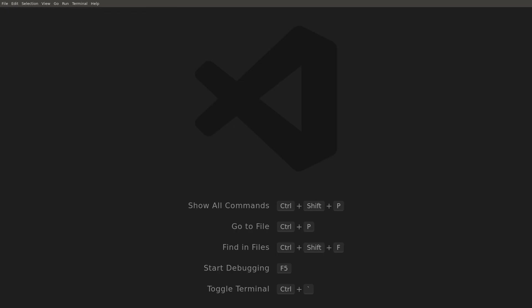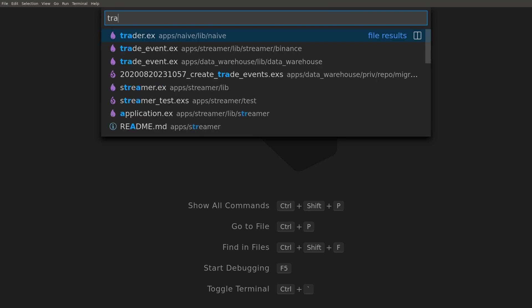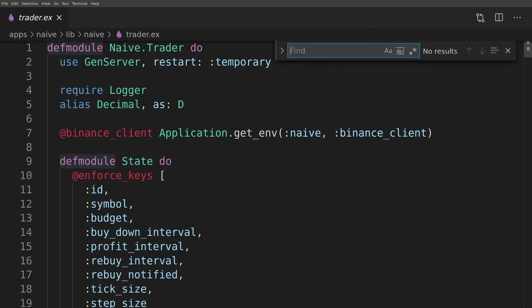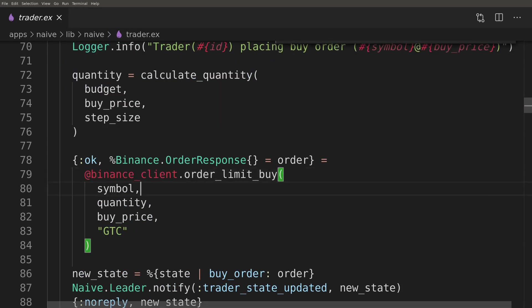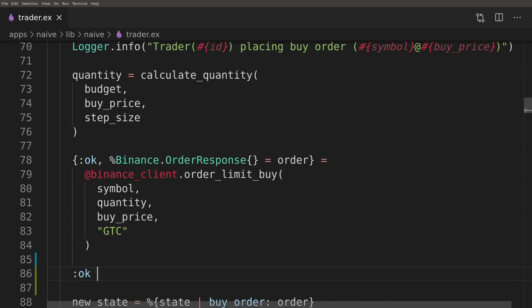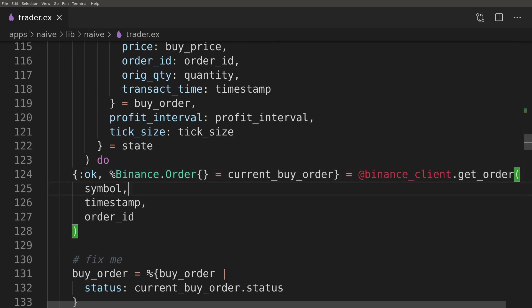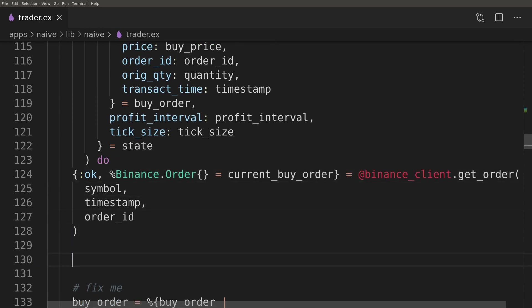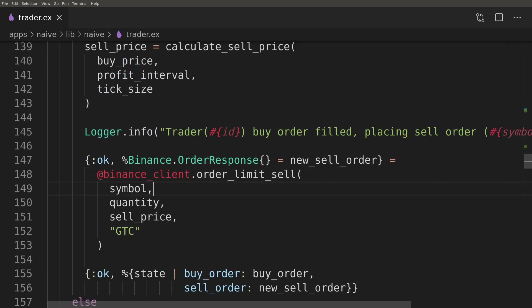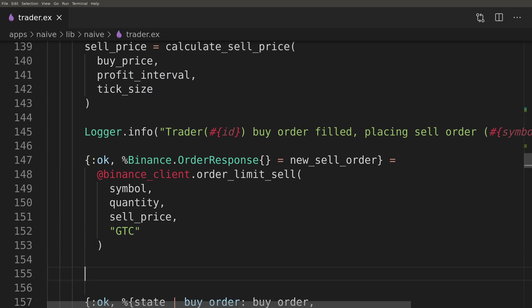We can now move on to the naive trader. It needs to broadcast a message to the PubSub topic every time it places or retrieves an order. When we're placing orders, we're getting the Binance OrderResponse struct. On the other hand, when we're retrieving orders back, we're getting the Binance Order struct. Our broadcast function needs to convert one to another behind the scenes.